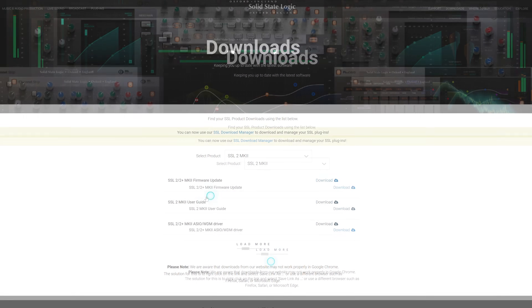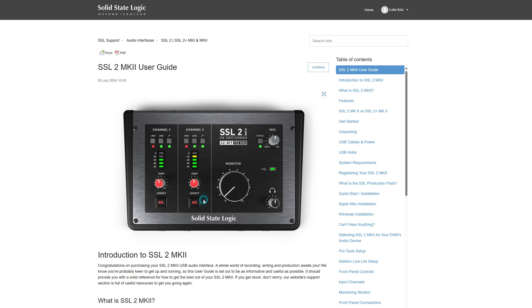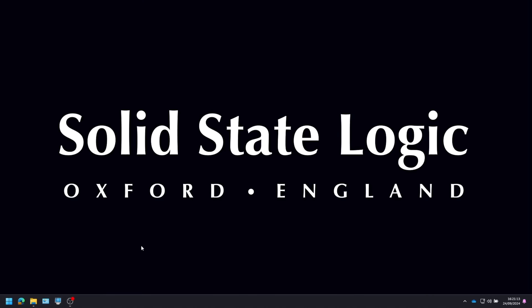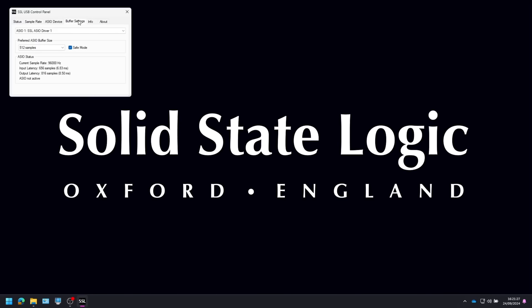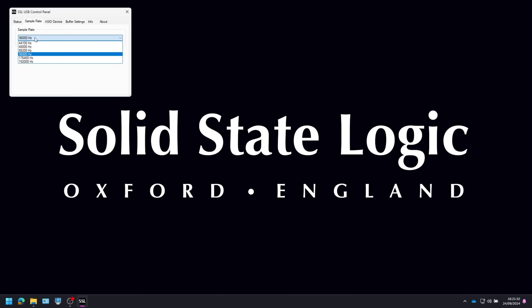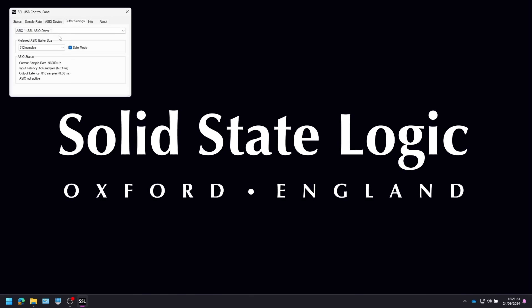In the download section you'll also find the user manual to guide you through the installation process in more detail. Once the USB audio driver is installed, the SSL USB control panel will also have been installed onto your computer. This control panel reports details such as the sample rate and buffer size your SSL 2 or 2 Plus Mark 2 is running at. You can adjust both settings in the control panel, though be aware that sample rate and buffer size will be taken over by your DAW when it's opened.